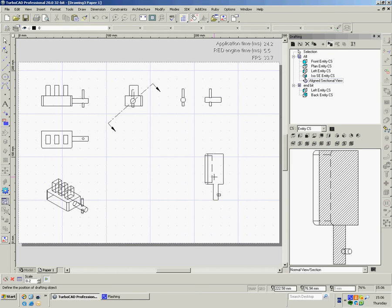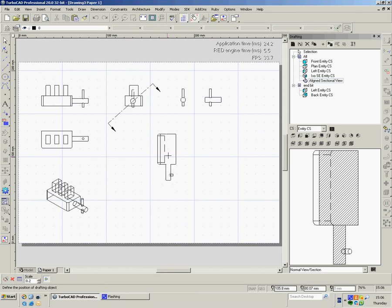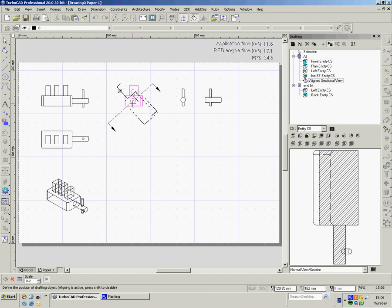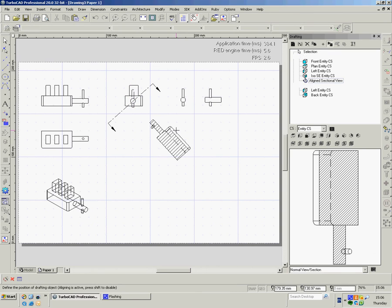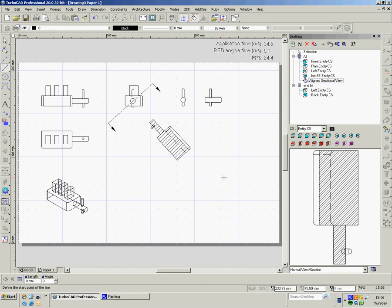Now in the same way that these over here, if we line it up, if we bump it into the line, it's going to line itself up. And there's our sectional view.